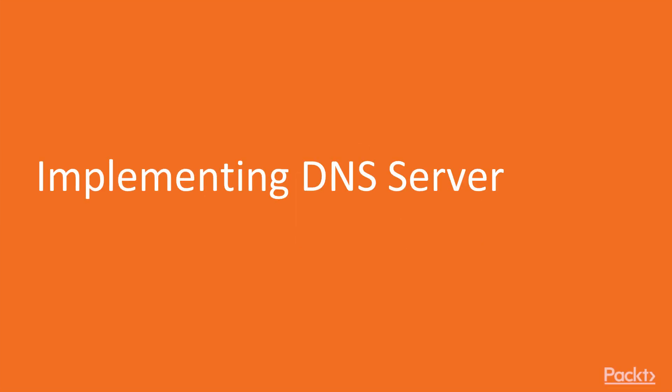Hello and welcome to Mastering CentOS 7 Linux video series. In this lesson we will be looking into how you can implement your own DNS server.